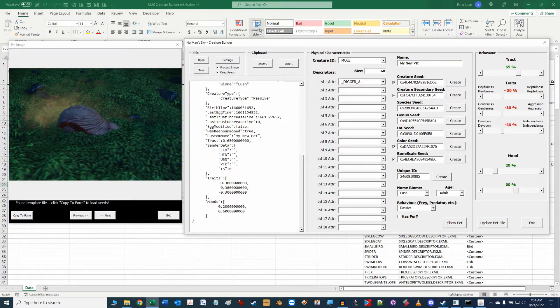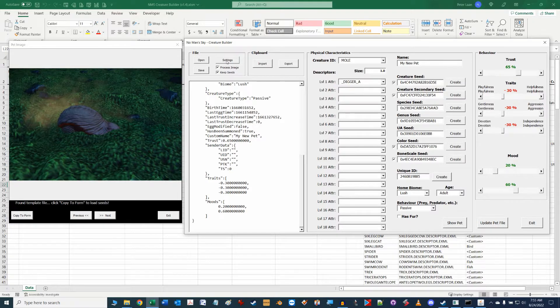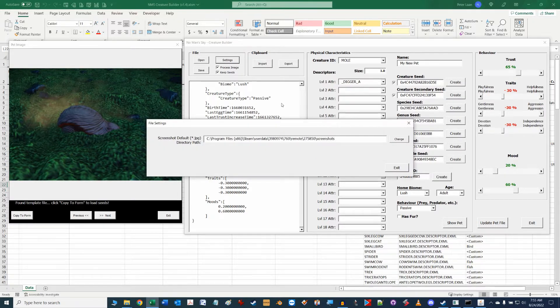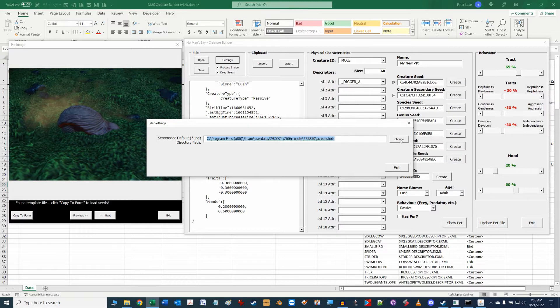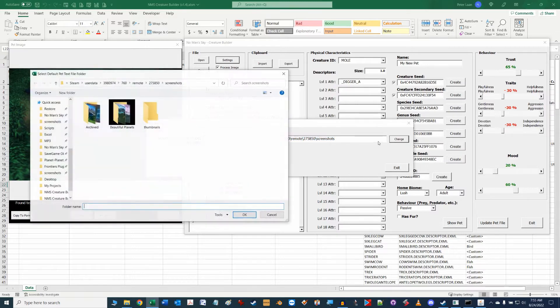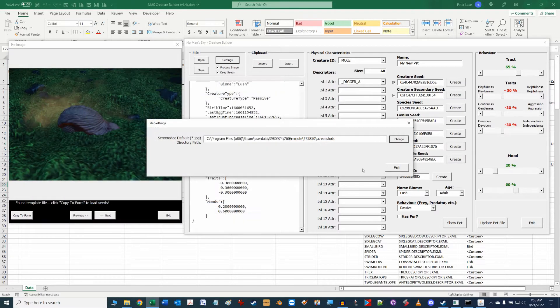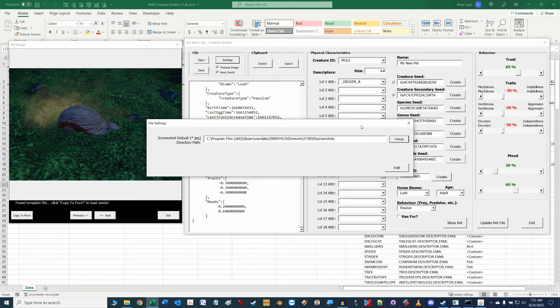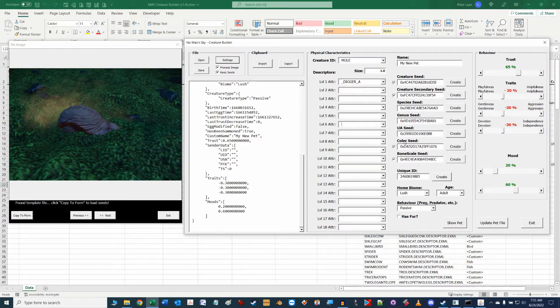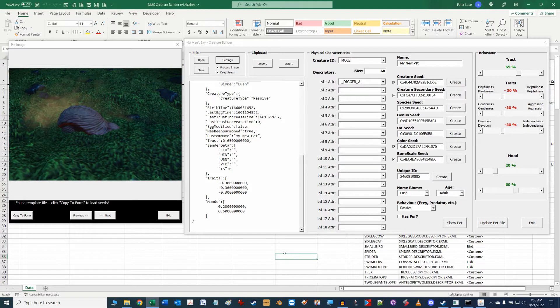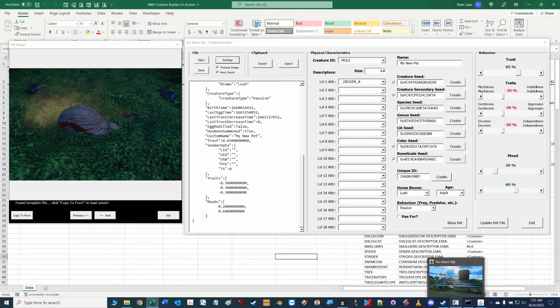In the Creature Builder tool when you bring up the config form window there is a settings button here under the file section that will point to the directory where in-game screenshots are located. If you know where this location is you can directly use the change button and point to the directory. Chances are however you have no idea where your screenshots go so here's a quick way to find it and set it up in the tool.